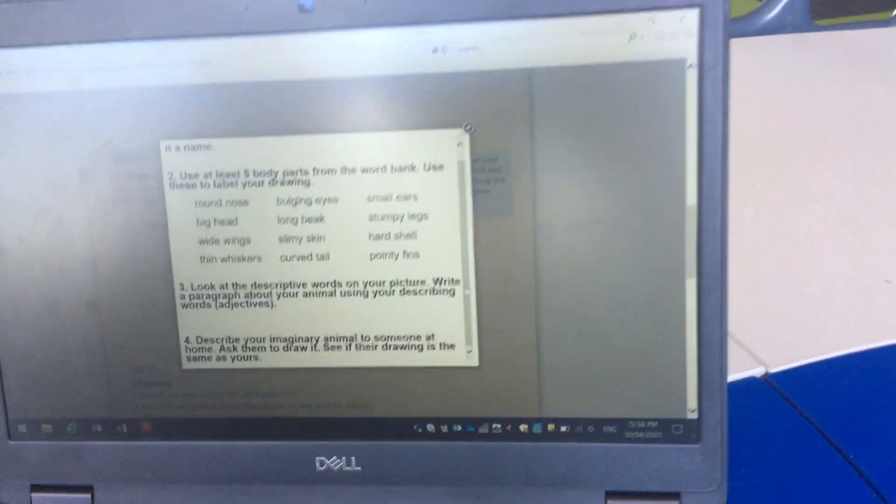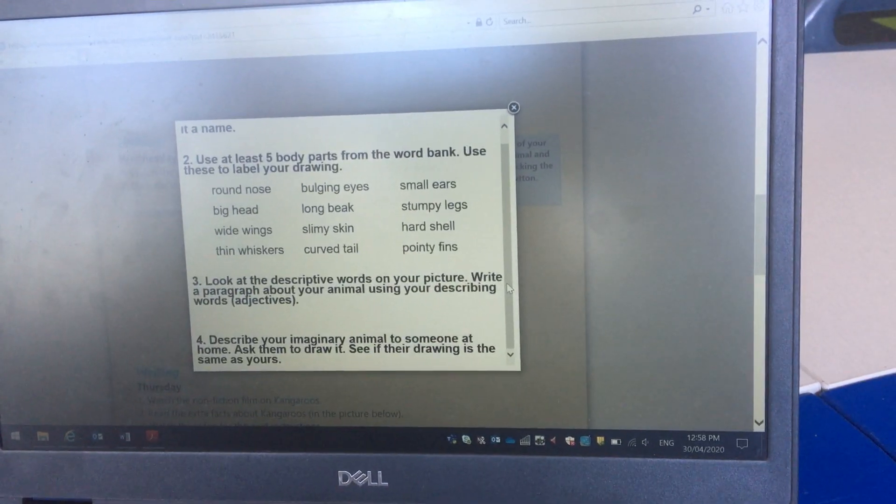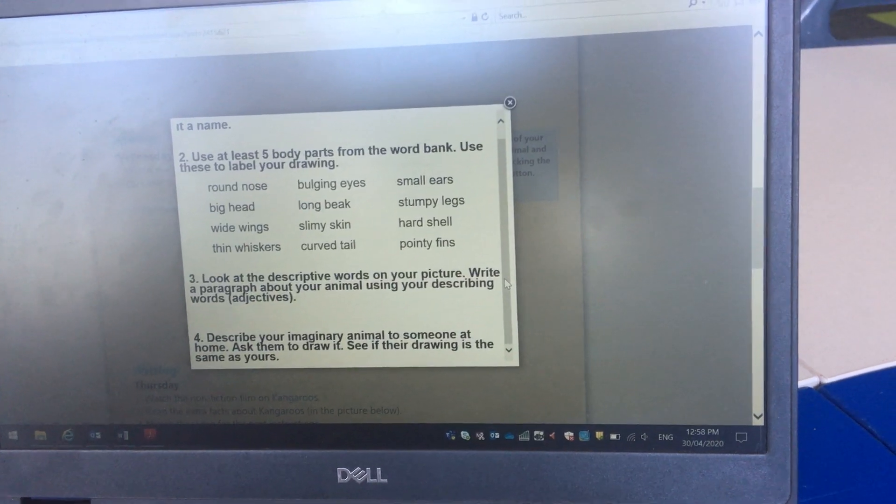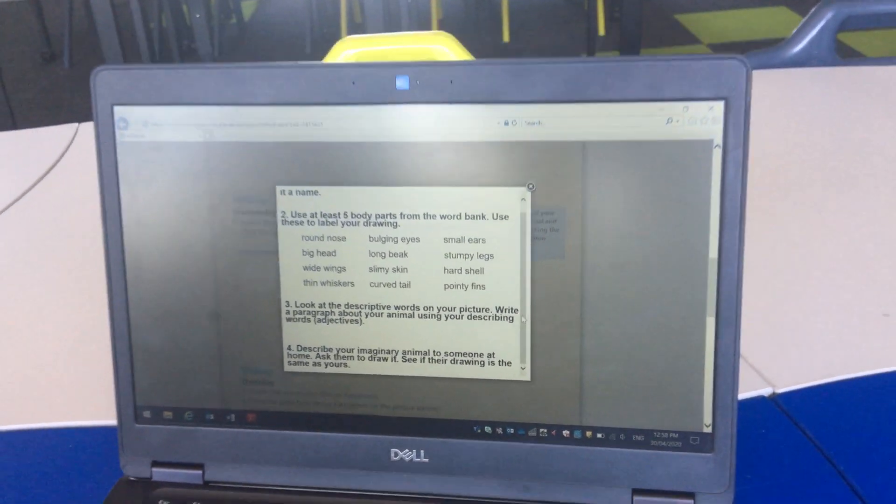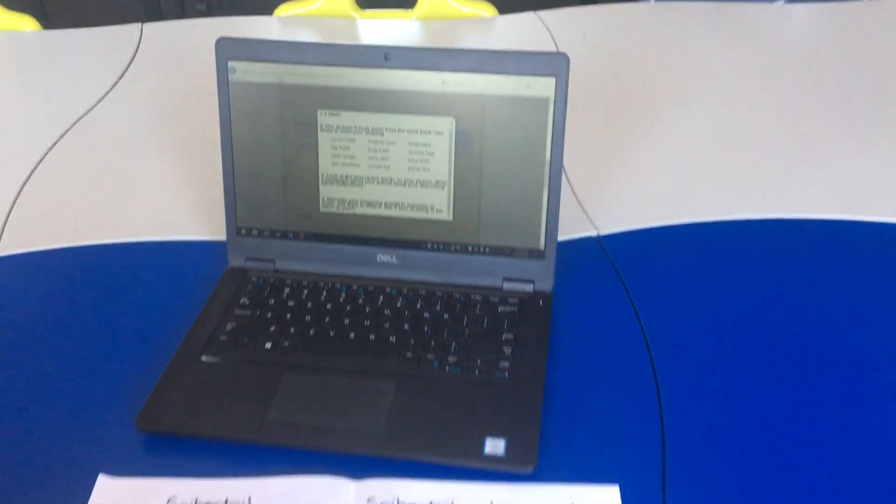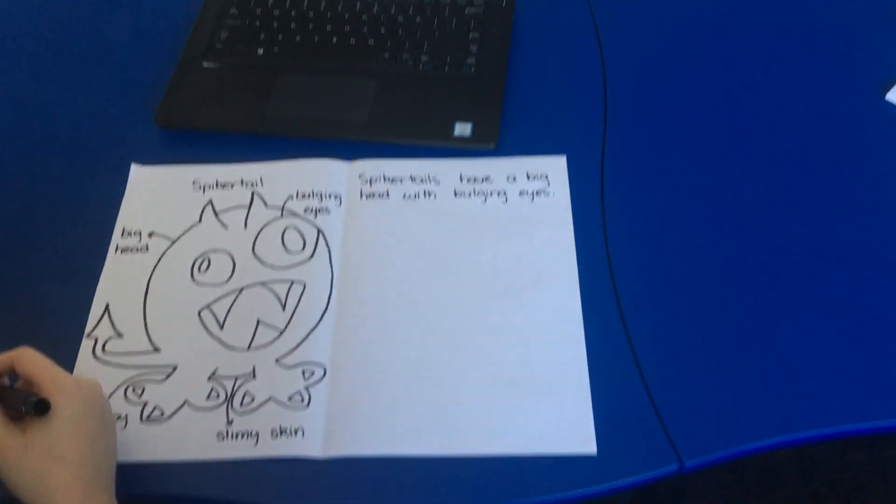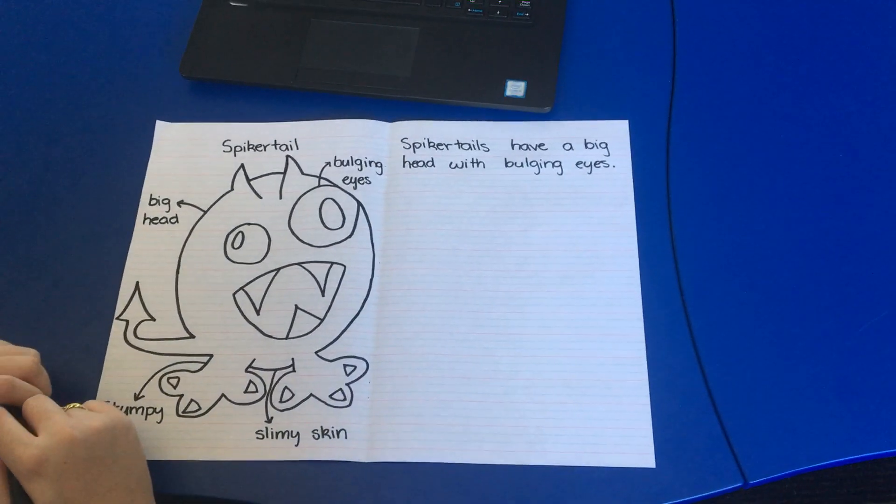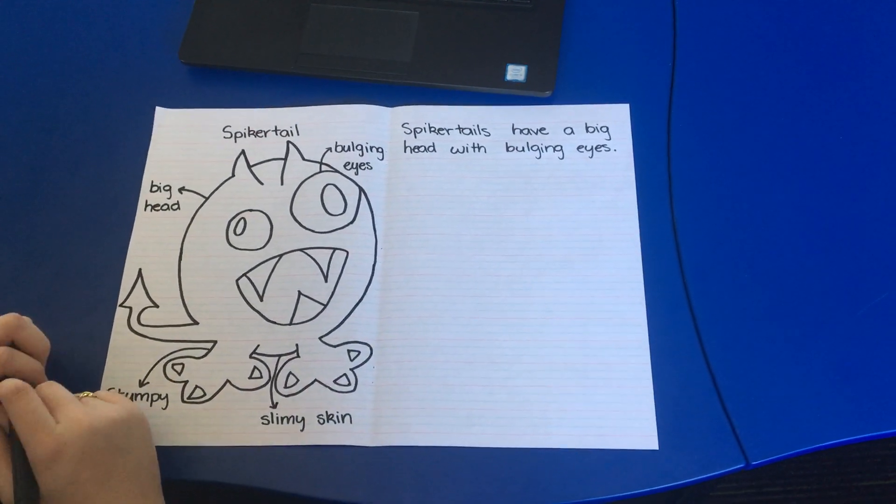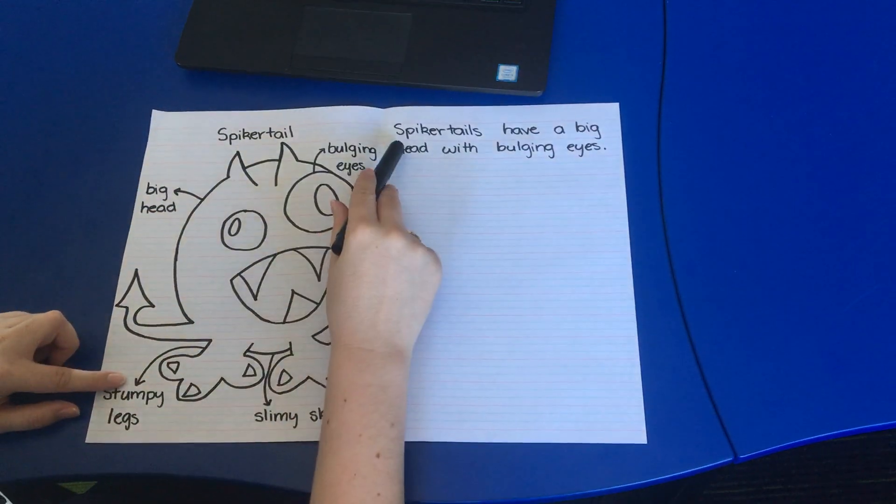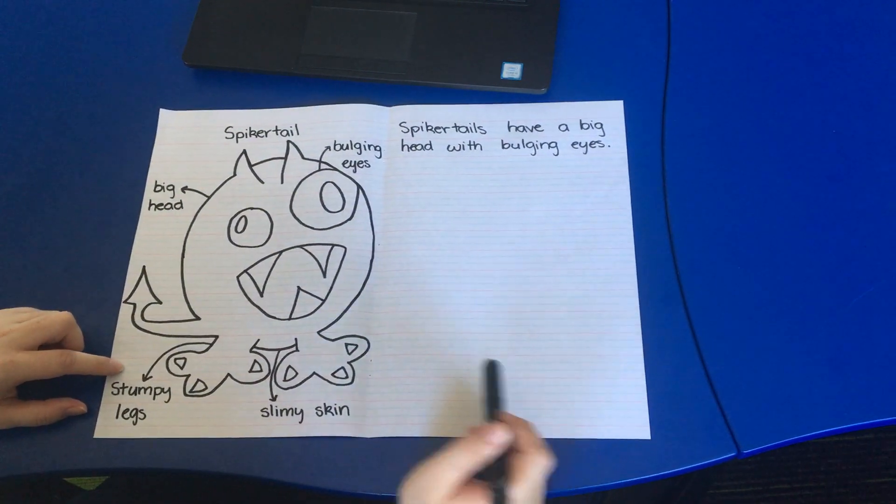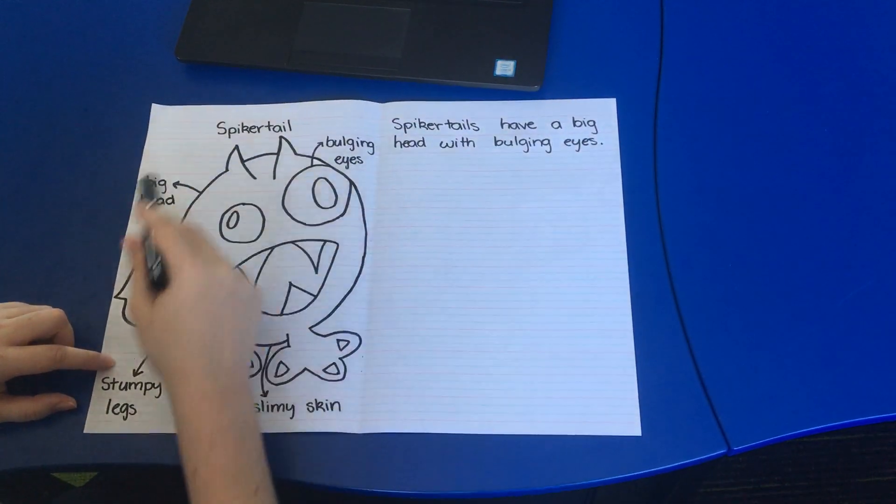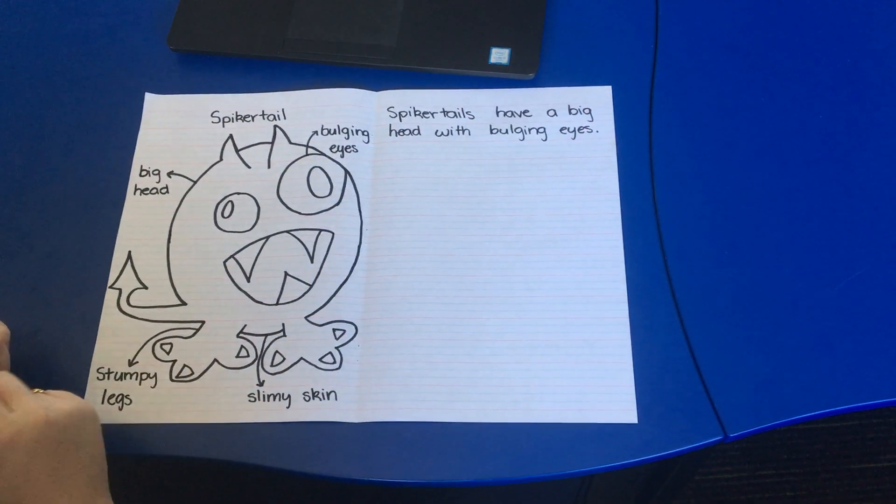And it says I need to go and describe my imaginary animal to someone at home. Then I'm going to ask them to draw it and see if their drawing is the same as yours. So that means I need to go and find Mrs. Rennick and I need to read my paragraph to her and see if her drawing of it looks the same as what I've done.